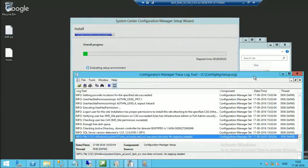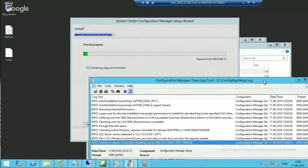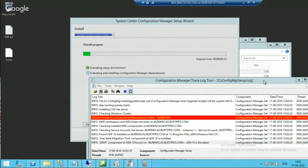And here we go — evaluating setup environment, verifying the computer account, installing the SMS account as service. It is verifying ADK. Evaluating and installing the Configuration Manager dependencies. It is checking whether the WSUS component is installed or configured. That is ongoing.